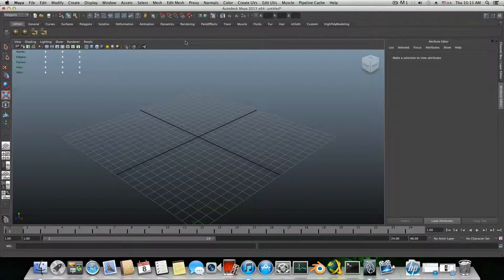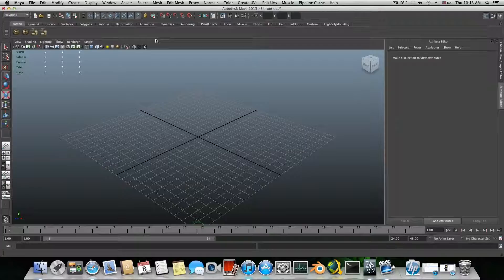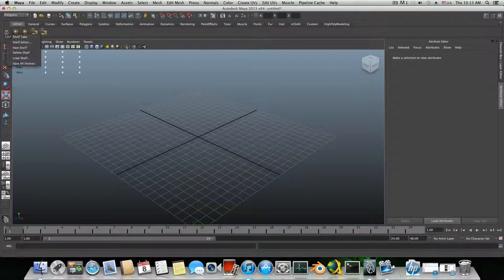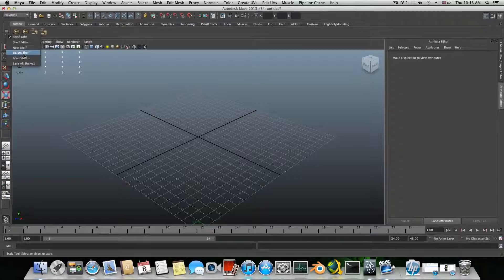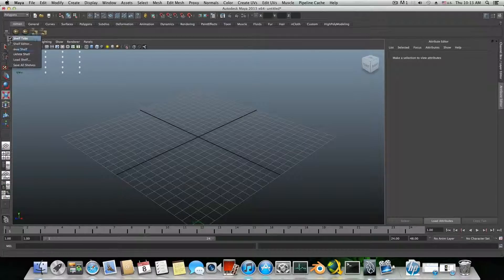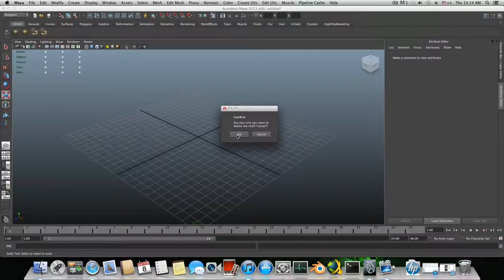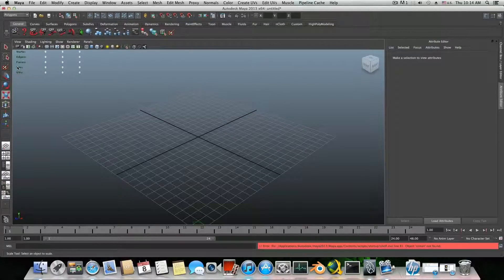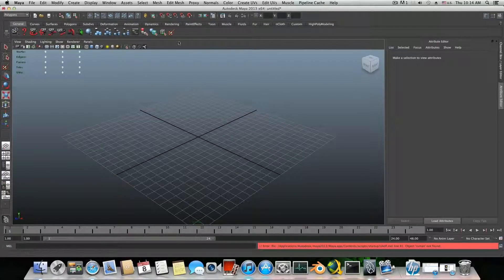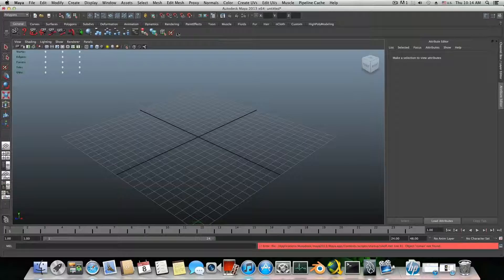So how do we do it? First of all, I already created a Roman shelf and I can get rid of it just by coming to this little arrow and click delete.